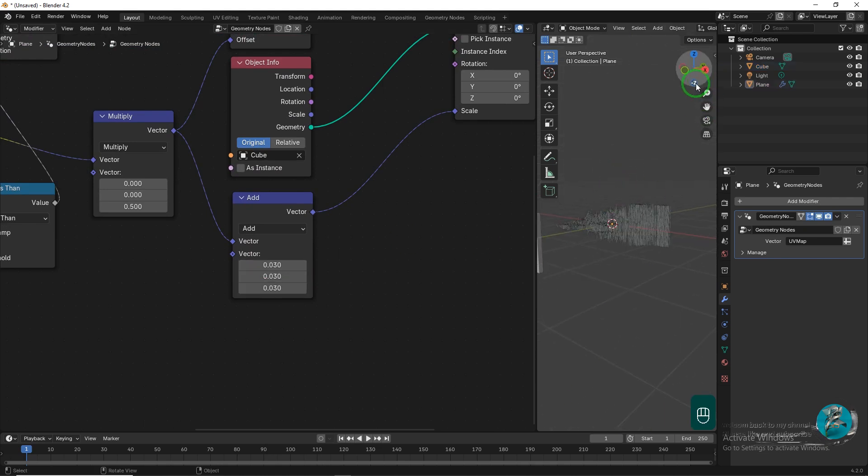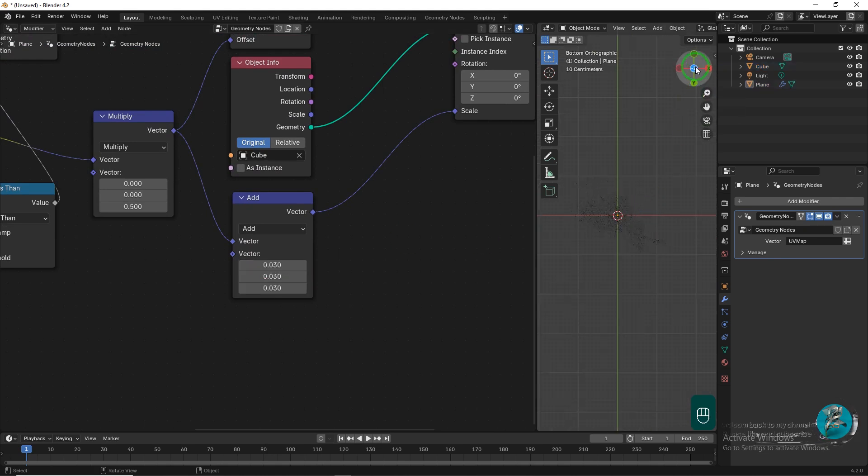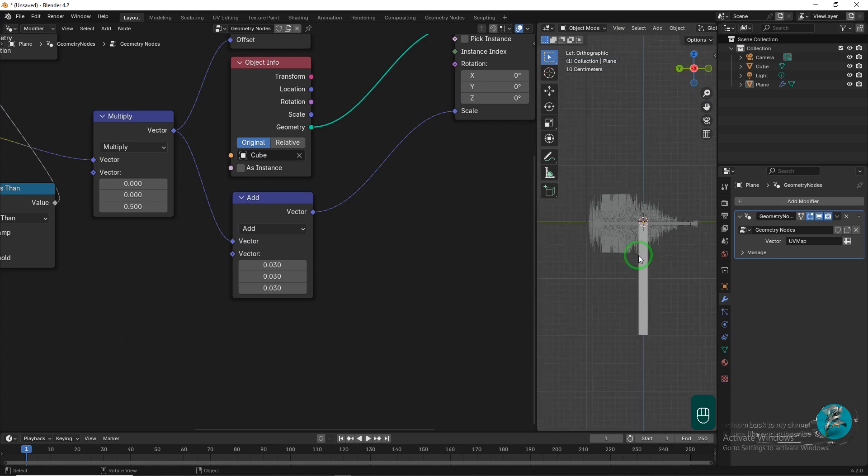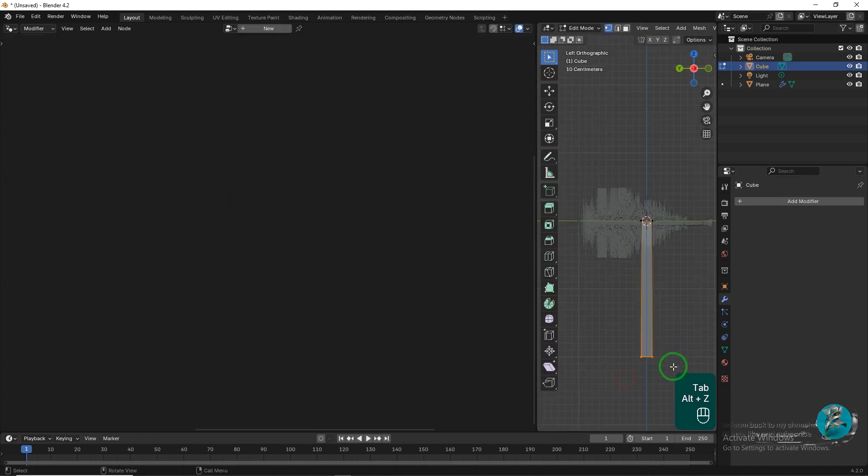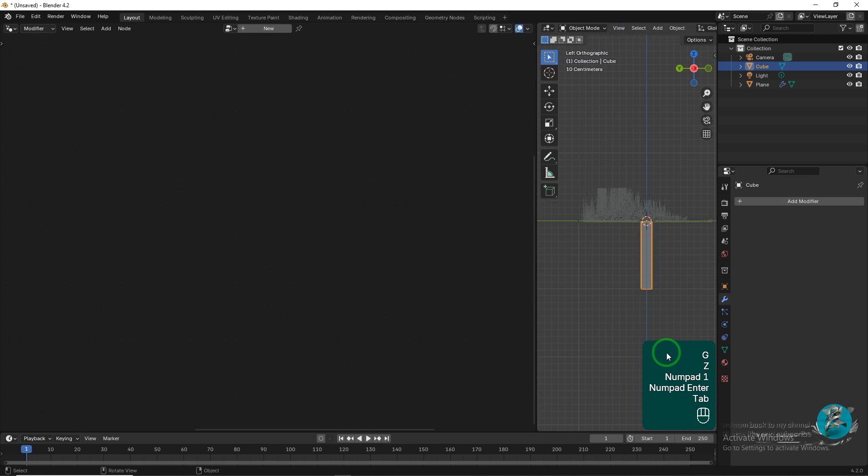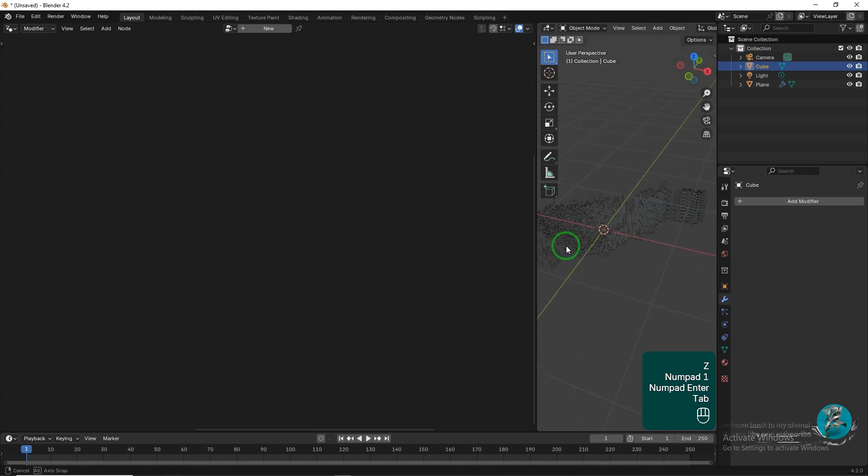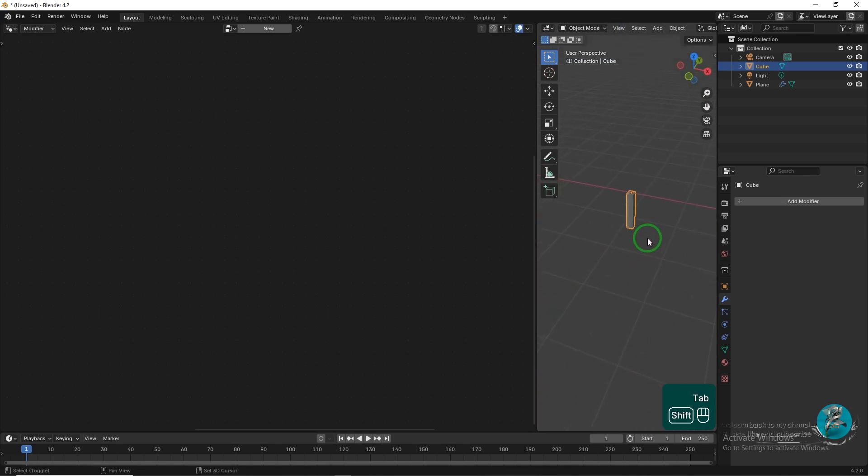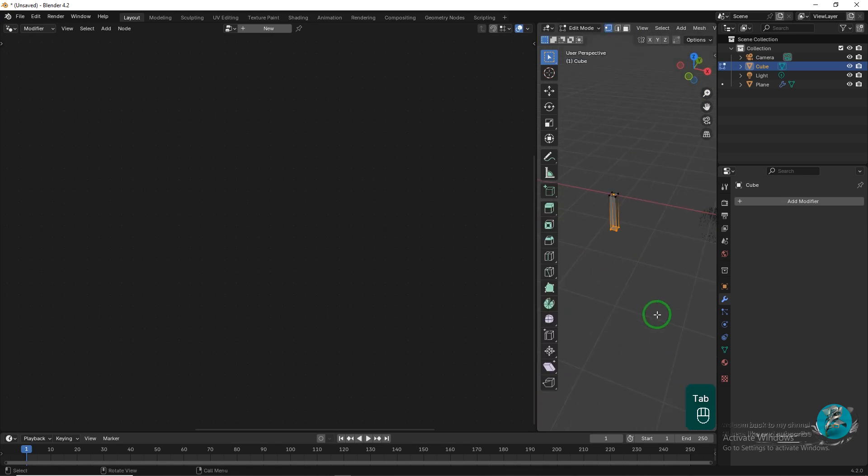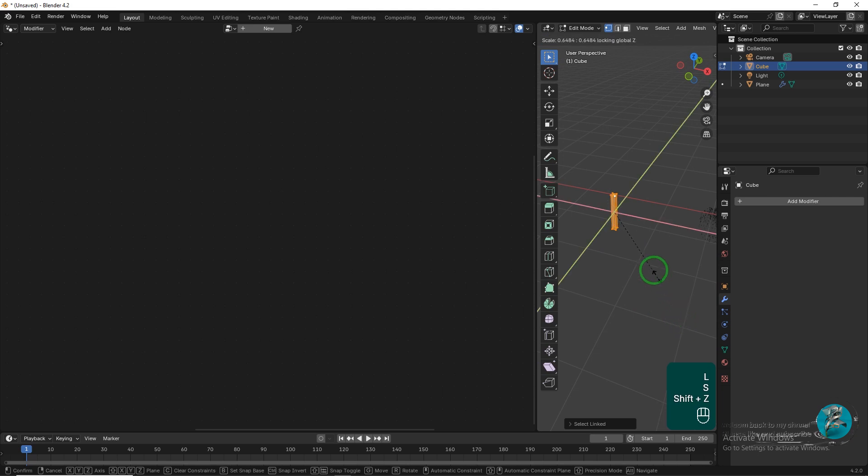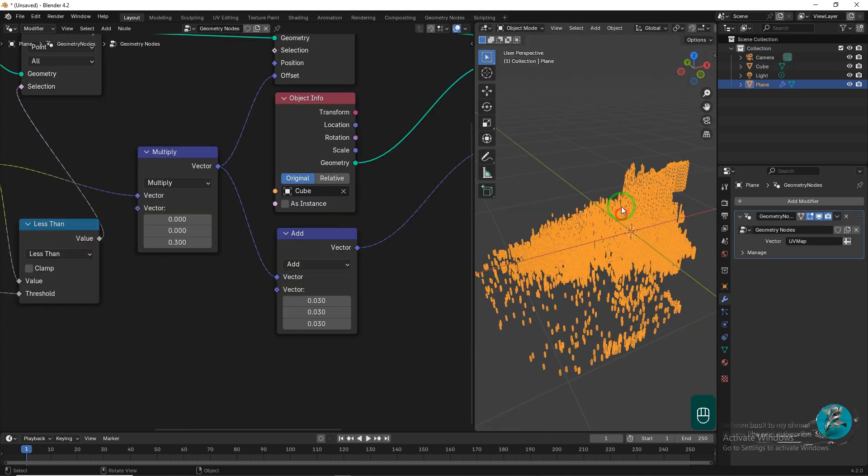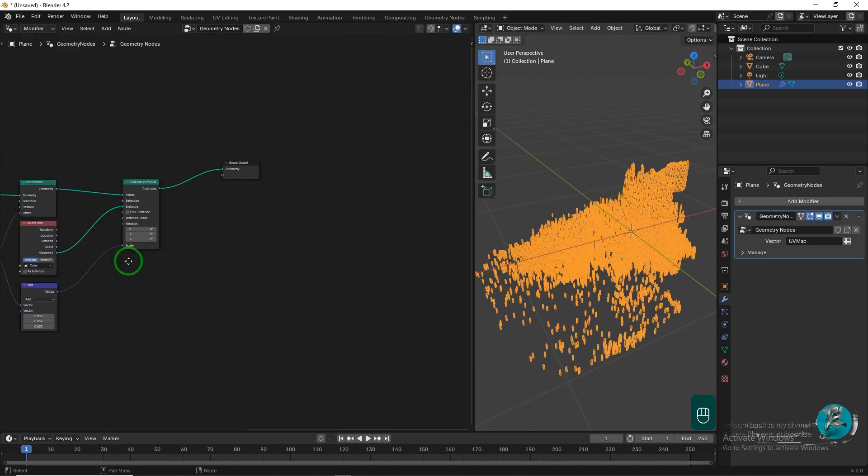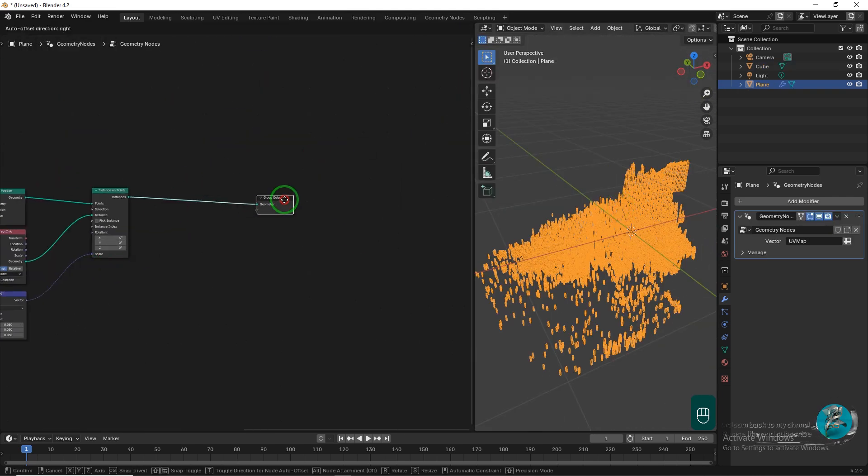We can see that our map is mirrored. Now, go to the viewport, switch to Edit Mode, and move the bottom vertices of the cube up by one unit.